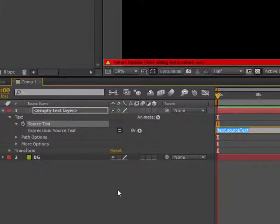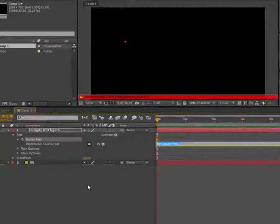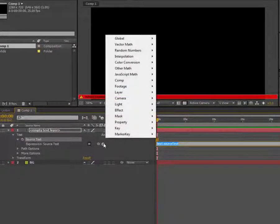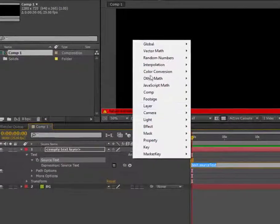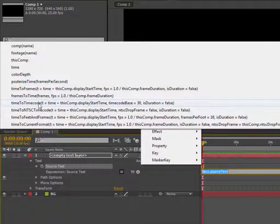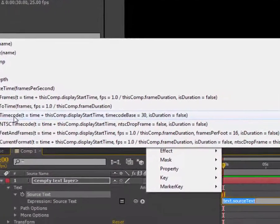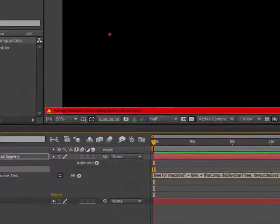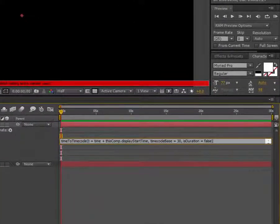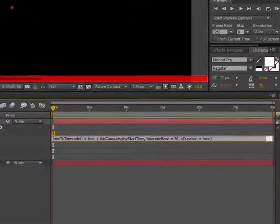Next, we can put global and time to timecode. So, time to timecode, and just write.